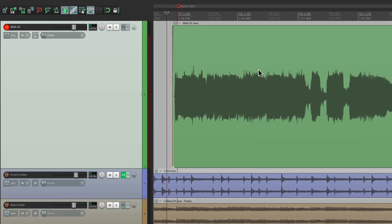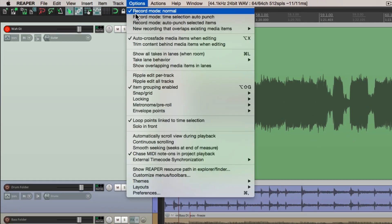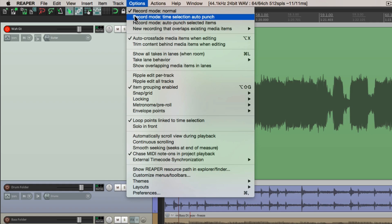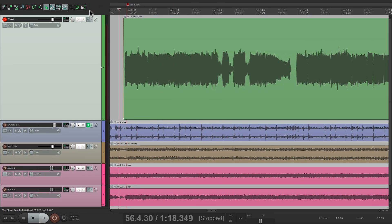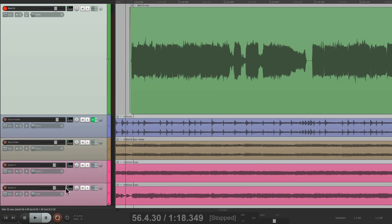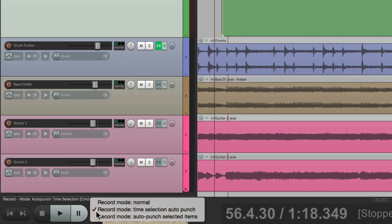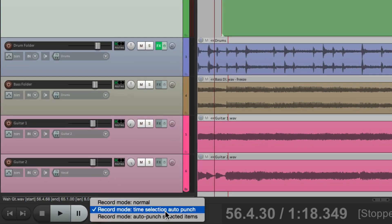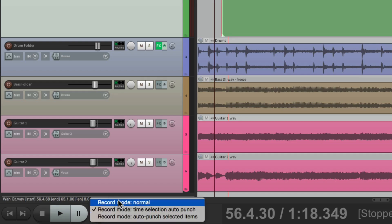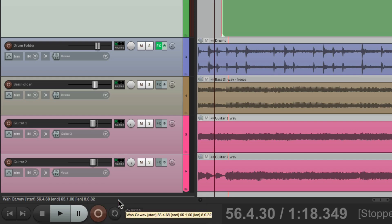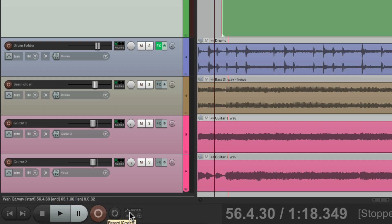So instead, we'll switch the mode to record mode time selection auto punch. We can also switch it down here at the record button. If we right click, we can see the different options. And when we switch it, the record button changes to reflect what mode we're in. Normally it looks like this, but with auto punch, it looks like this.